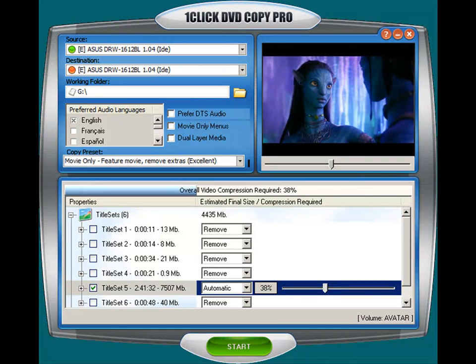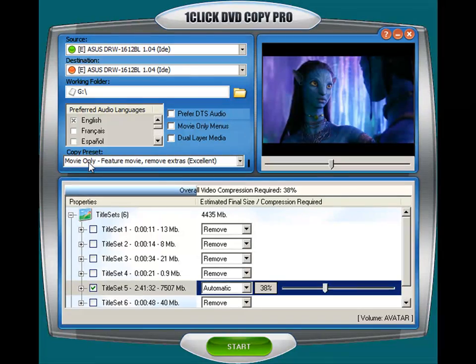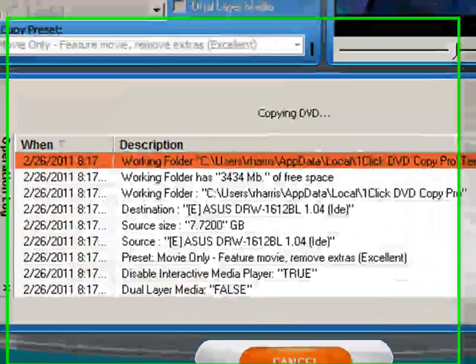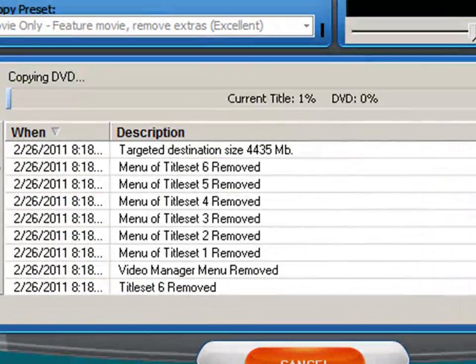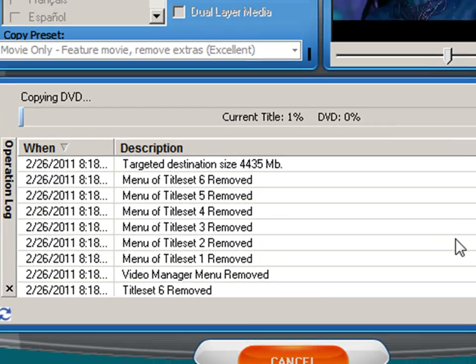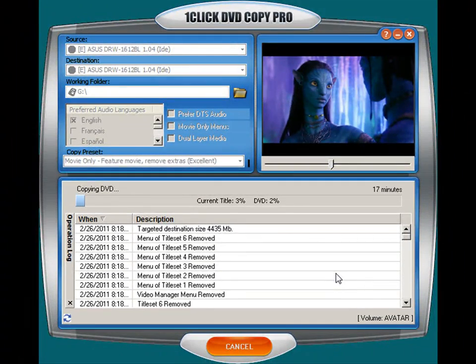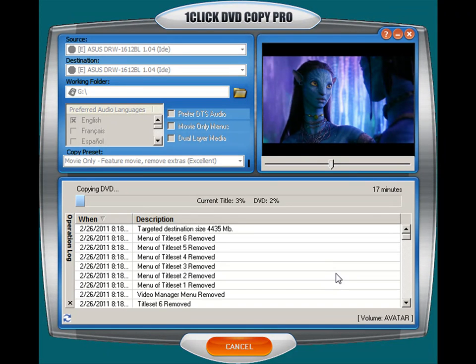Once you've done all that and you've made your copy preset, in this case I'm going to do the movie only, then go ahead and click the start button. At this point One Click DVD Copy Pro goes through the process of copying a DVD. You're gonna find that One Click DVD Copy Pro is very easy to use because you do have the presets and it's also very fast.